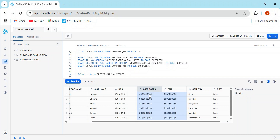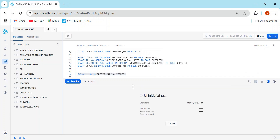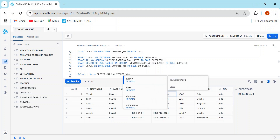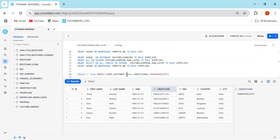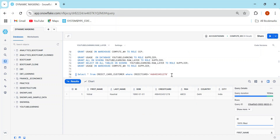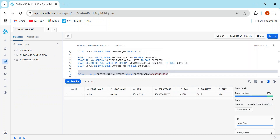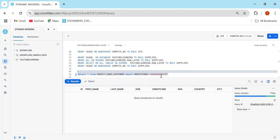Here's an interview question I often ask: suppose as account admin you already know a specific credit card number and search for it — you get one record, which is fine. But what if you switch to the CCP role and search using that exact credit card number in the WHERE clause? Even with the complete value in the filter, the dynamic masking policy will not allow you to see that data.